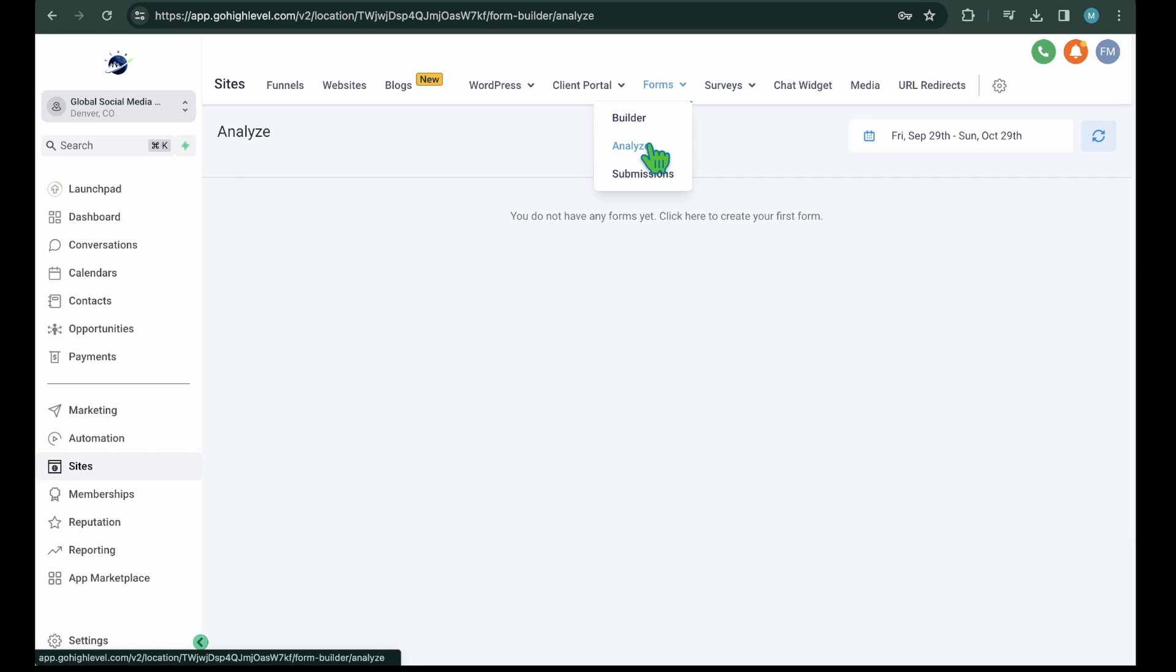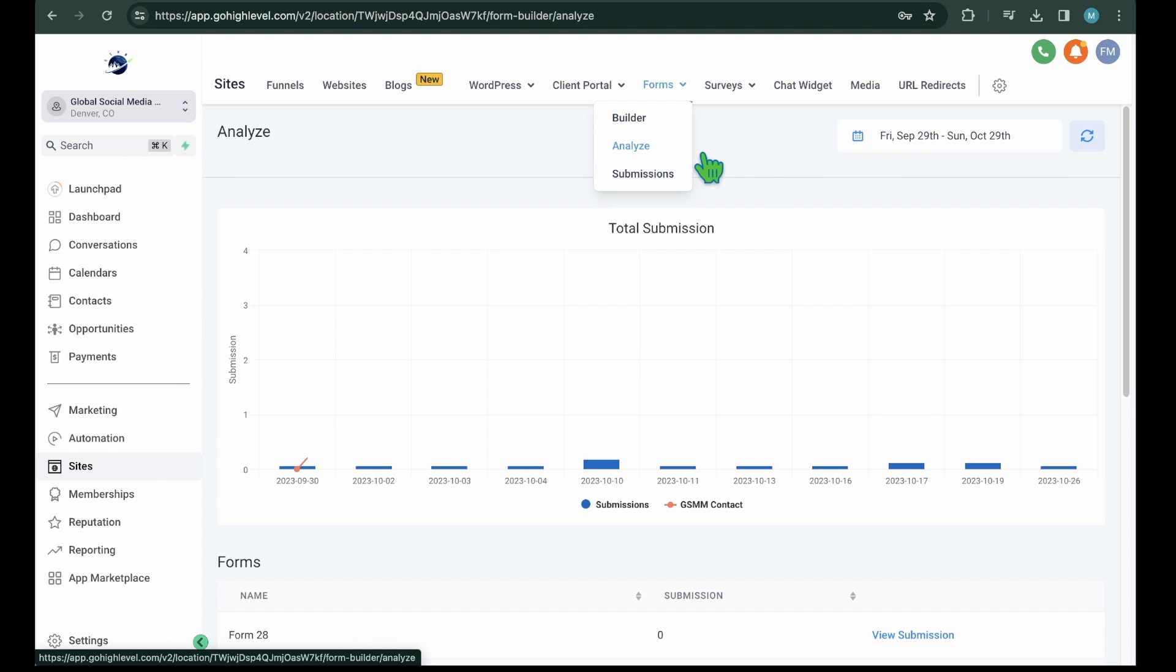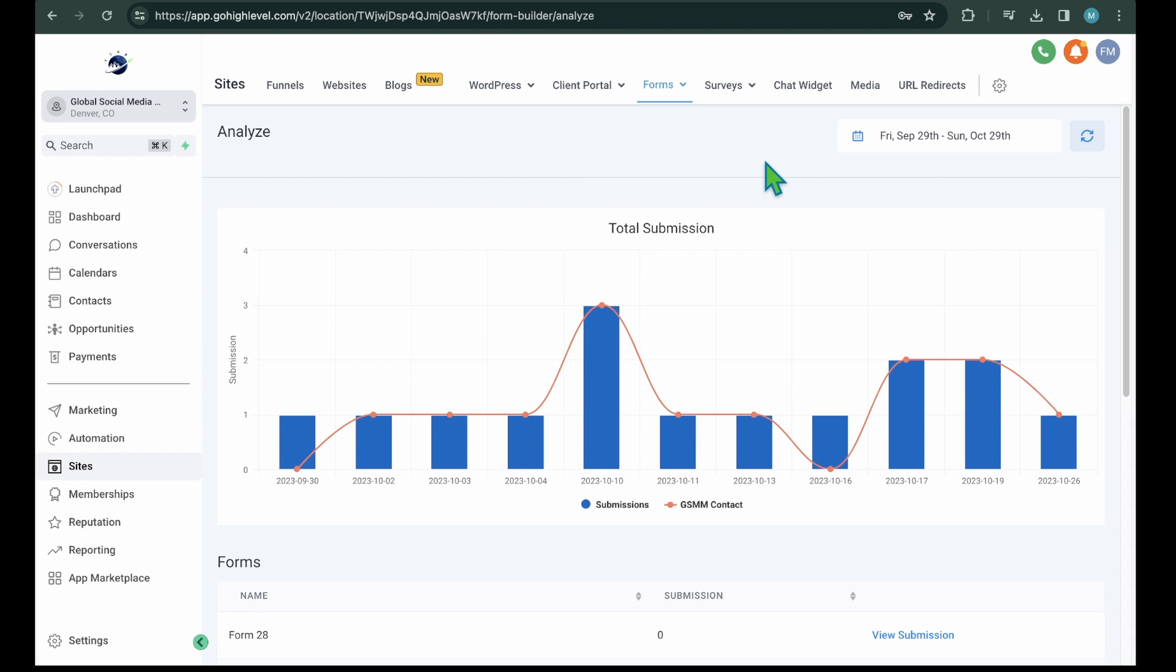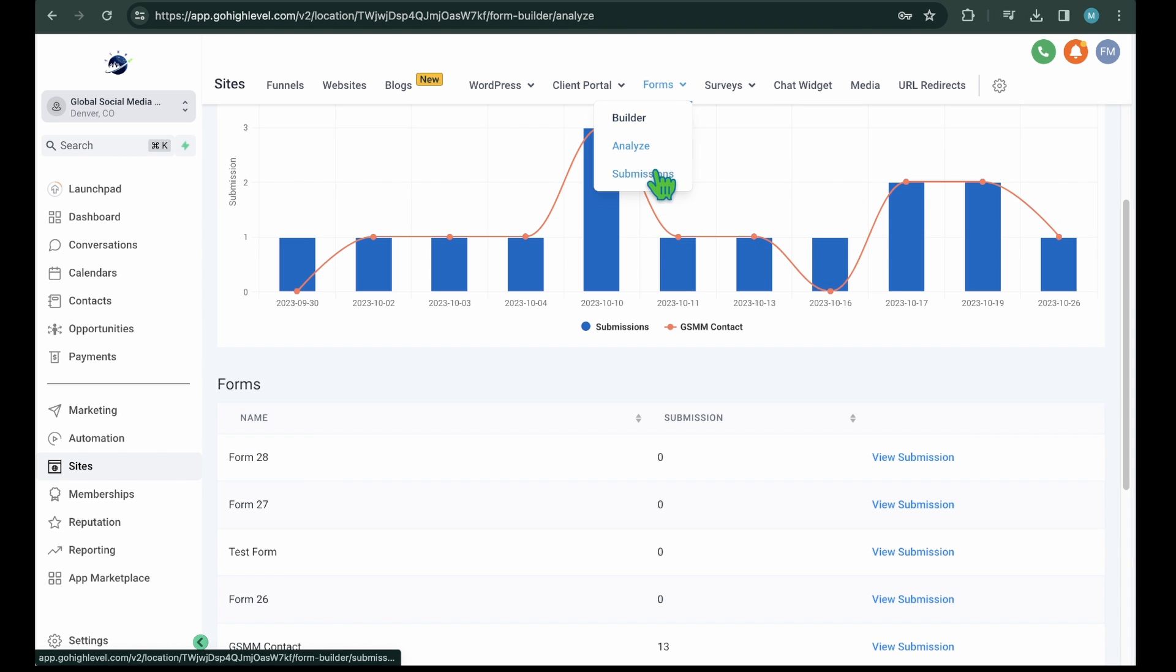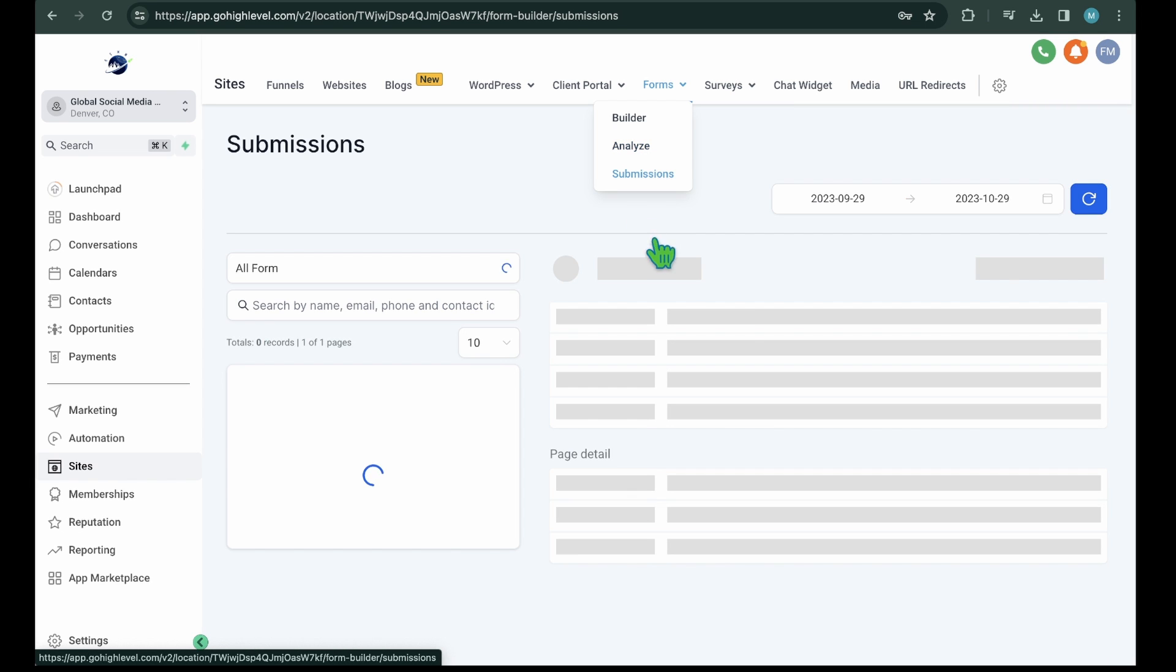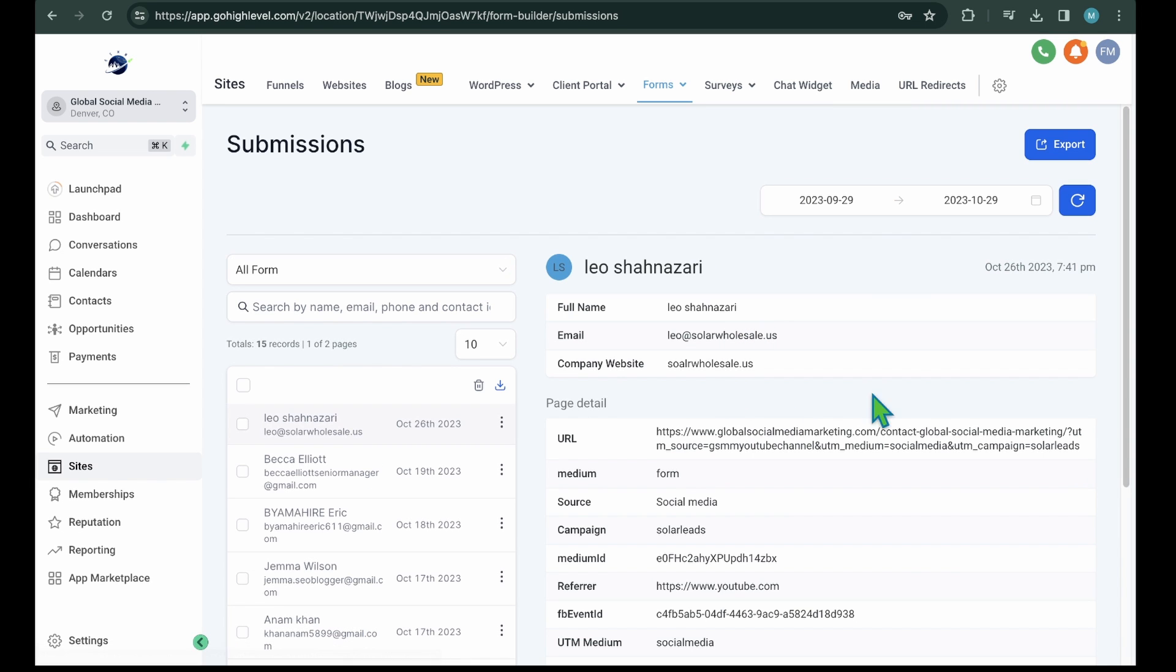Analyze to track how many forms are filled over time and which forms have how many submissions. Submissions, to check all the submissions with their detailed information. You can also filter out the submissions by selecting desired forms, fields, or date ranges. Plus, you have the option to export the contacts.